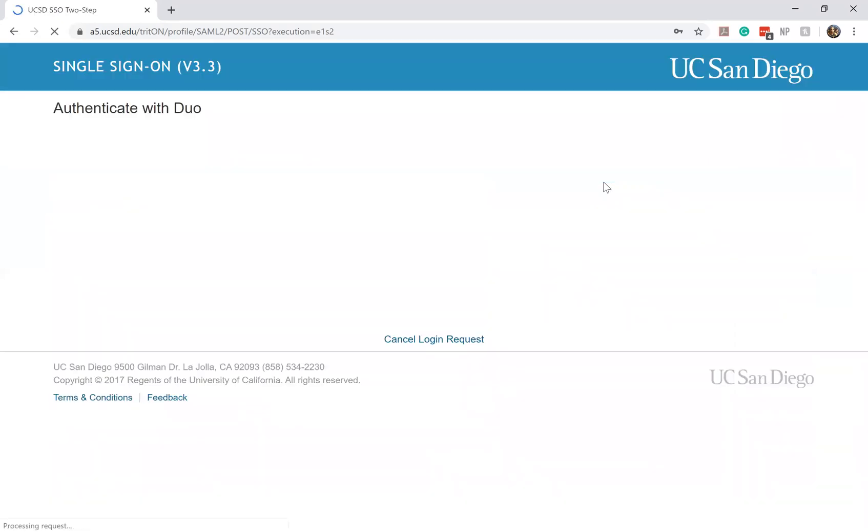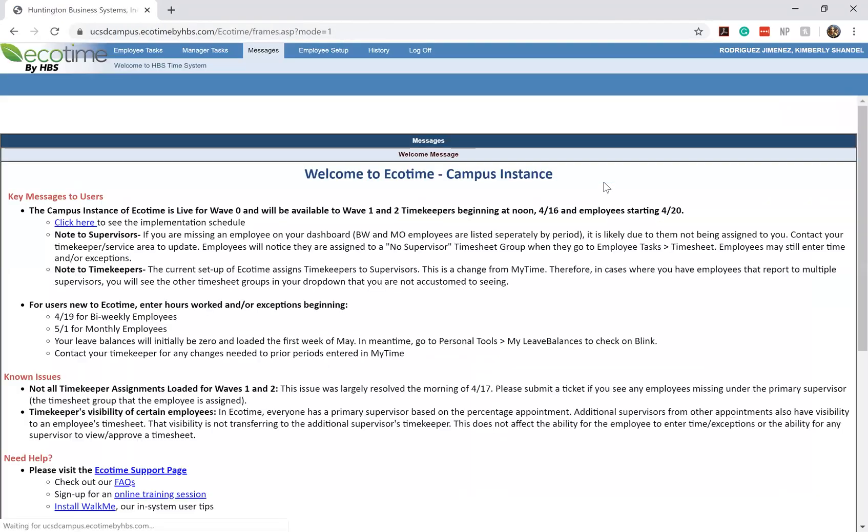You'll click log in. It'll ask you to do authentication with Duo. If you haven't logged in for the day or for the week, it'll just tell you to make sure you do that two-step login. Next, it'll take you to the Ecotime homepage.